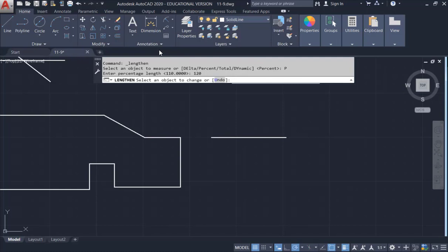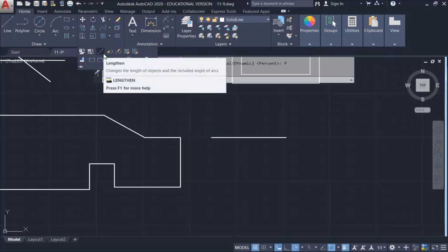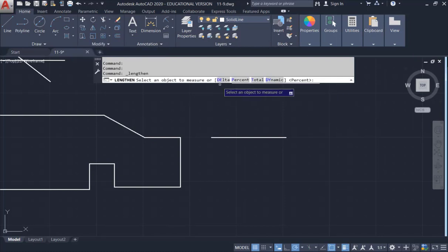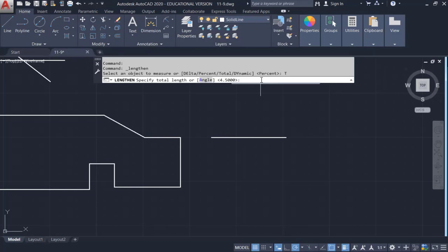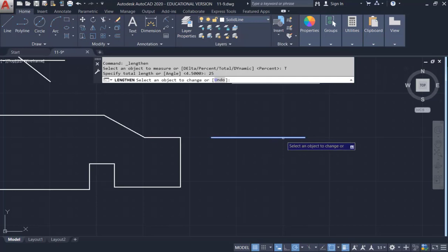You can also use Total with Lengthen. Go to Modify, click Lengthen, select Total, and type 25 — since the line was 20, it will add 5 more. Hit Enter, then select the object. Clicking toward the left gives 5 extra units to the left; clicking toward the right gives 5 extra units to the right.